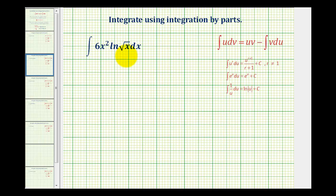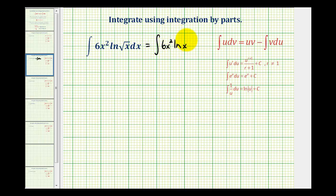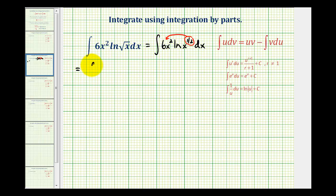The first thing we should recognize is we can rewrite this natural log as natural log x to the one-half and then apply the power property. So let's write this as the integral of 6x squared times natural log x to the one-half dx. Then if we apply the power property of logarithms, we can take this one-half and multiply it by the natural log, giving us the integral of 3x squared natural log x dx.